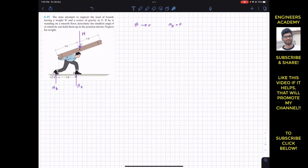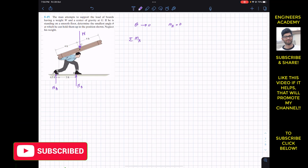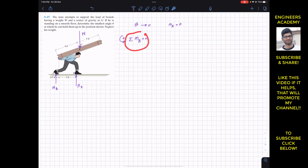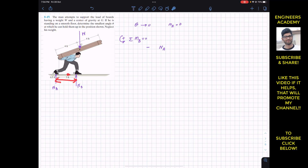We find the summation of moments about point B equals zero, since we want to find the angle theta at which he can hold them up in equilibrium. The force Nb does not produce a moment about point B since it passes through that point. The force Na produces a clockwise moment about point B, so we write minus Na multiplied by its moment arm, which is the perpendicular distance 3 plus 0.5 equals 3.5.